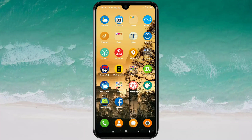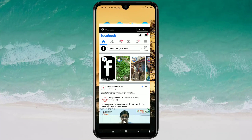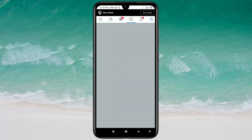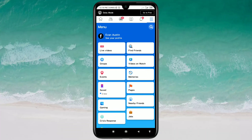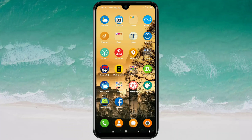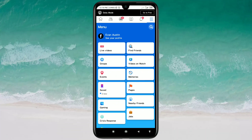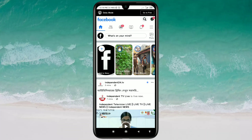Hi dear friends, welcome back to my channel. Today in this video I'm going to show you how to remove a phone number from your Facebook. Sometimes we add lots of phone numbers to our Facebook, but later we need to remove them. So in this video I'm going to show you the easiest process for removing a phone number from your Facebook application.